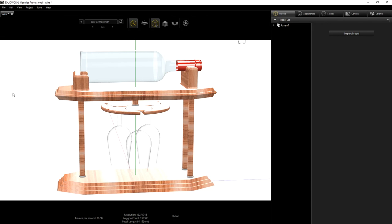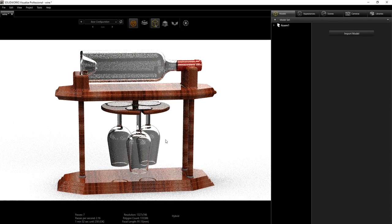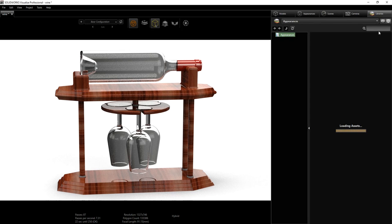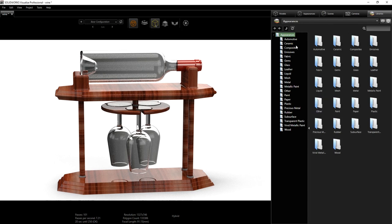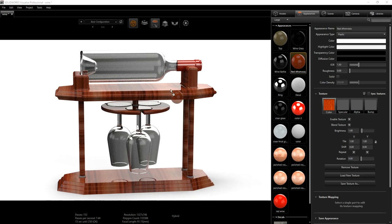Now that the materials added in SolidWorks have been imported, I'm going to go into accurate mode so we can see what we're working with. These are the materials from SolidWorks that came in. We can work with these and adjust the texture mapping, but I'm going to use SolidWorks Visualize's wood materials, which I've added to my appearances. I'm going to start dragging my material onto the model.